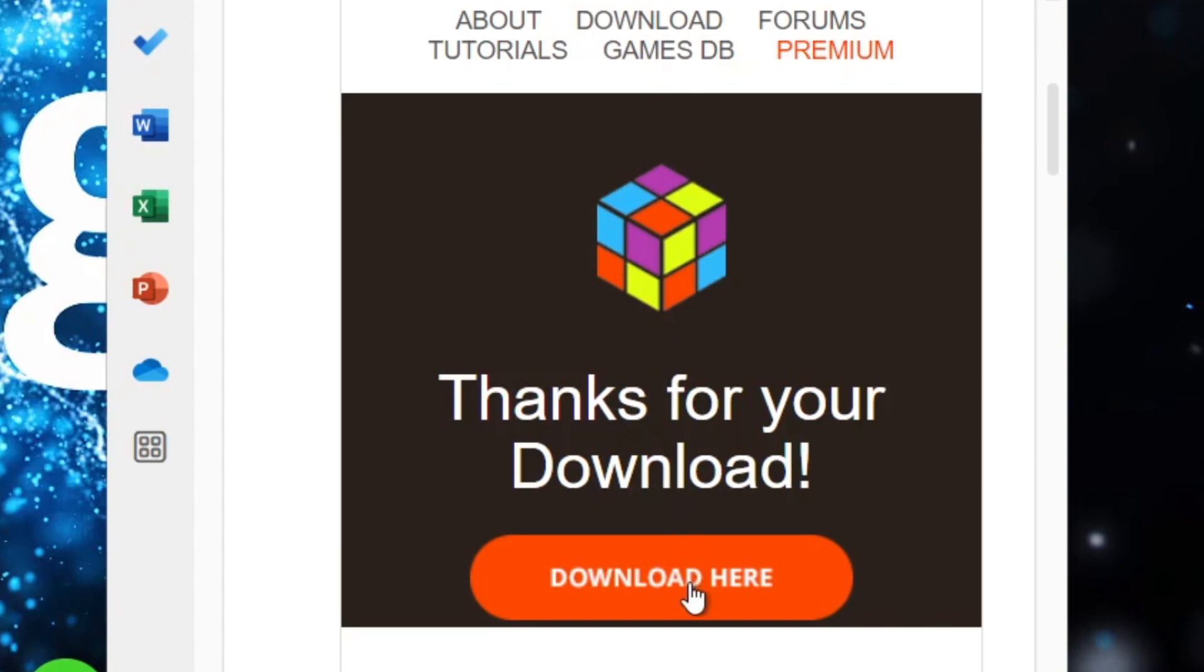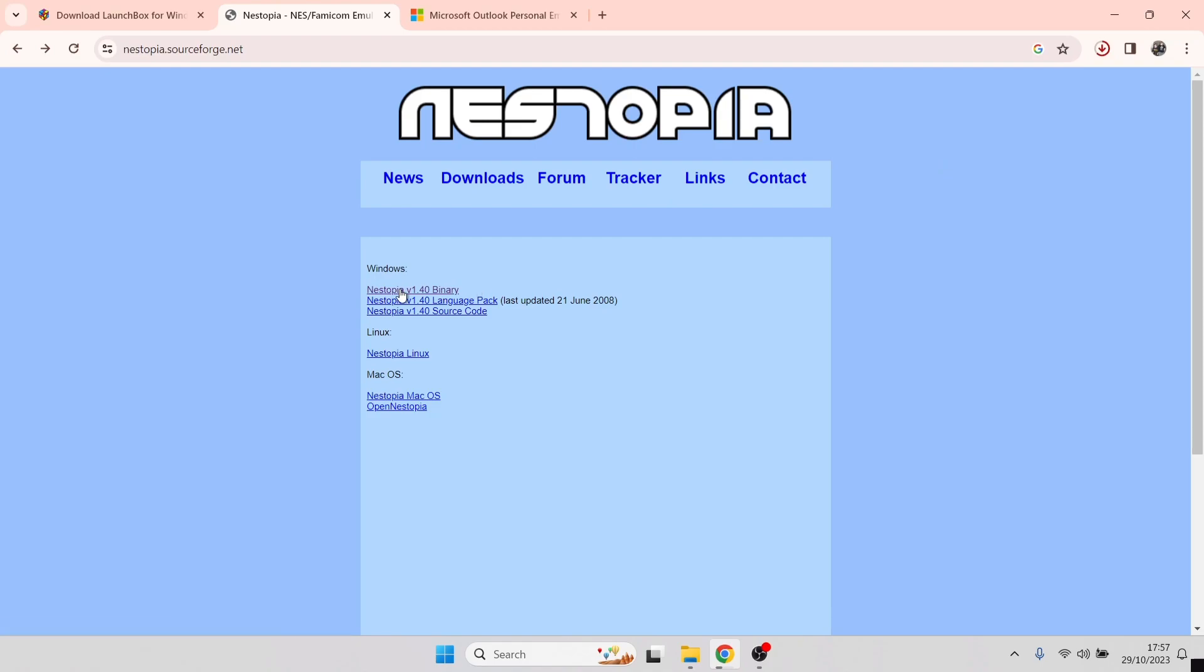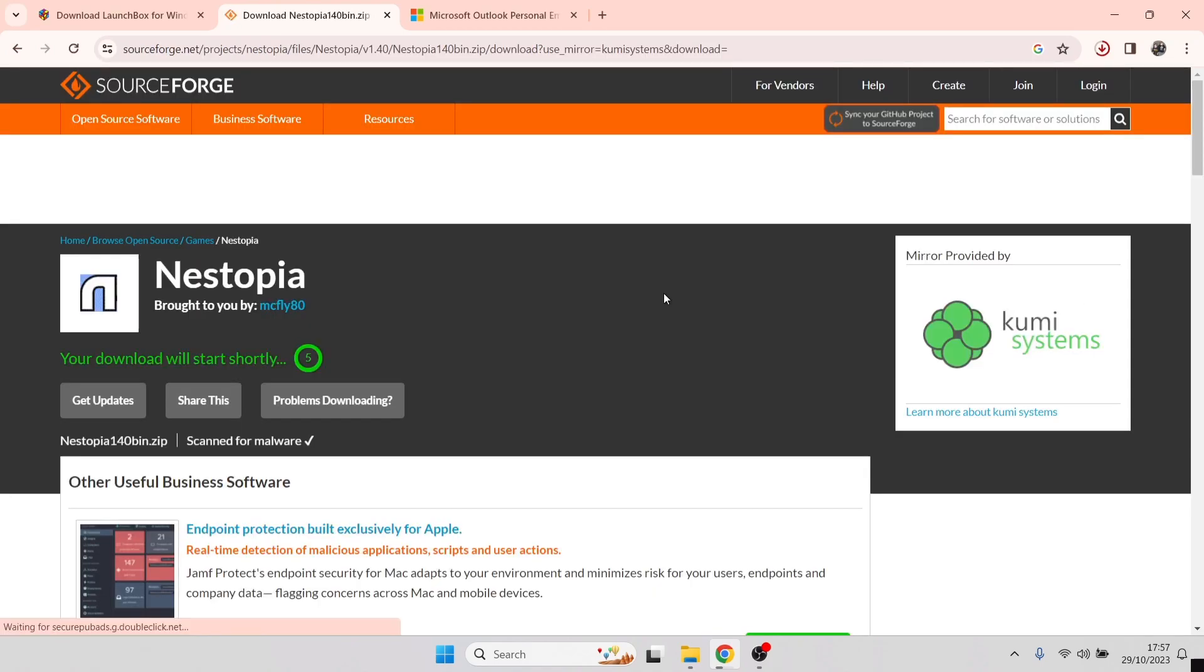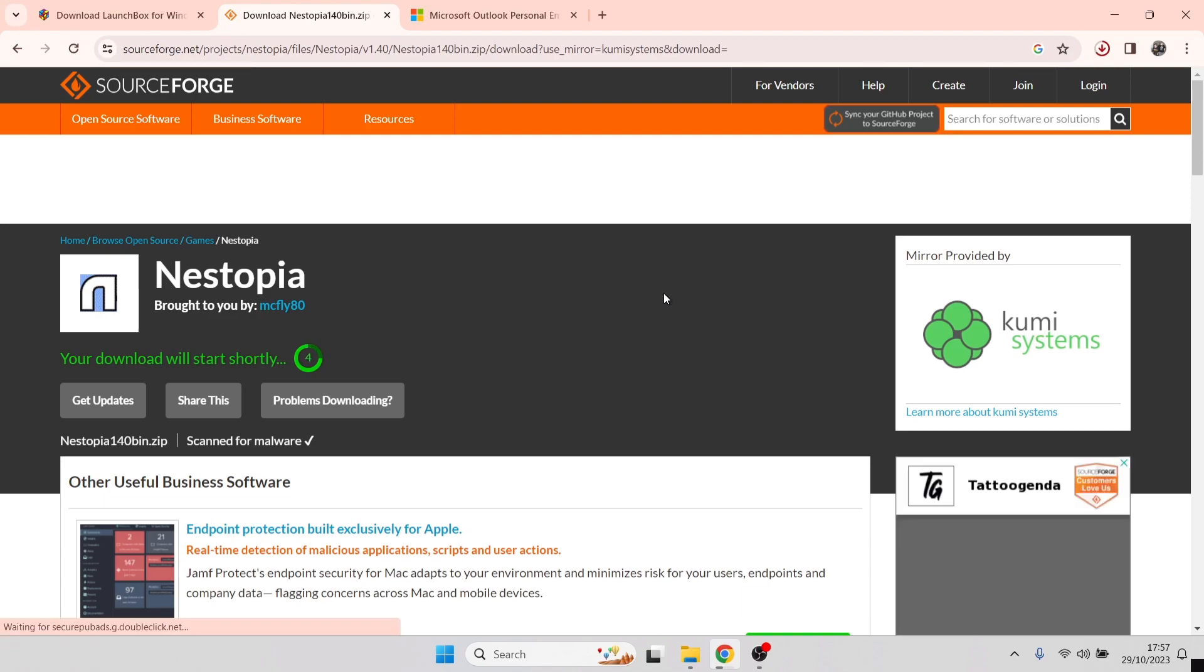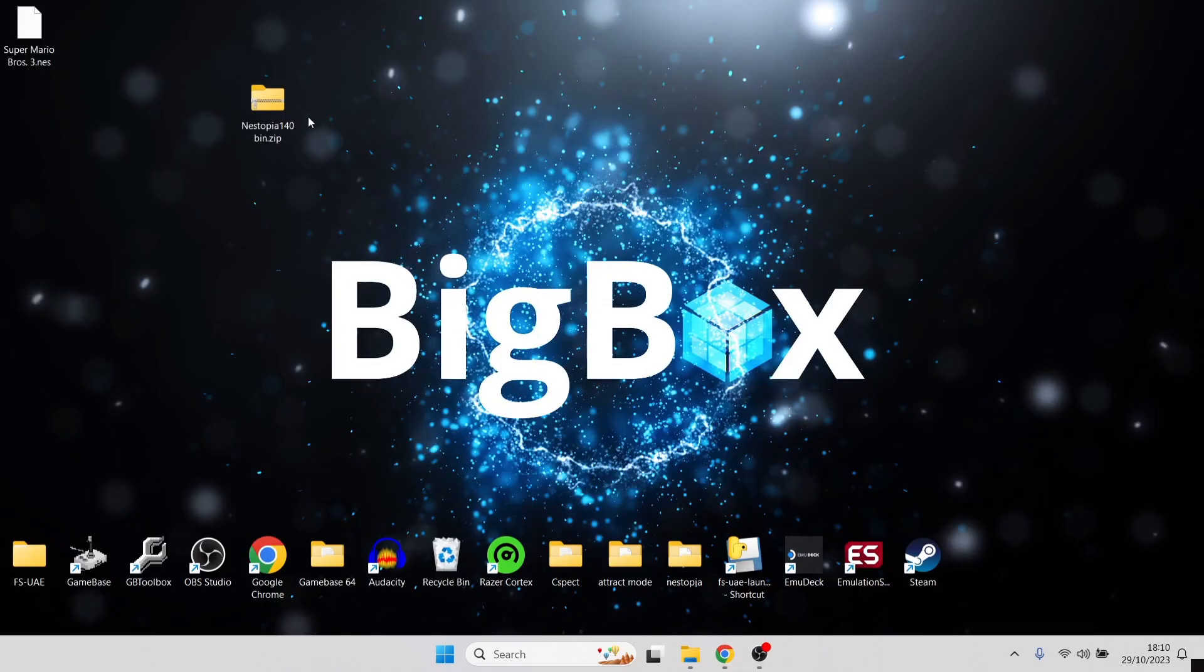This is Nestopia and I'm going to be using a standalone emulator for this setup guide. There's a couple of routes we can go down for setting up retro emulation through LaunchBox. You can either use RetroArch, but I'm going to make this as basic as possible. On the Nestopia website, we're going to go to Nestopia version 1.40 binary, just left-click on that and that's going to bring you to SourceForge. Just like LaunchBox, this is a very trusted website and you shouldn't get any issues downloading from here.